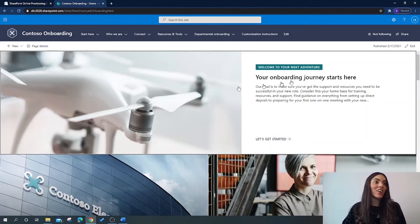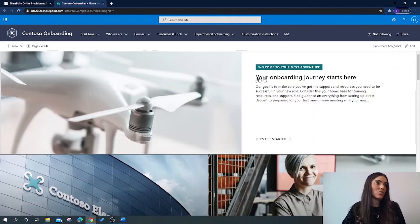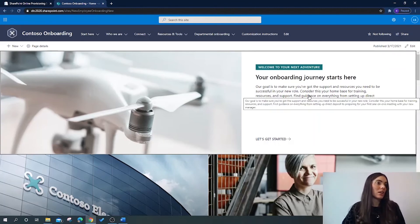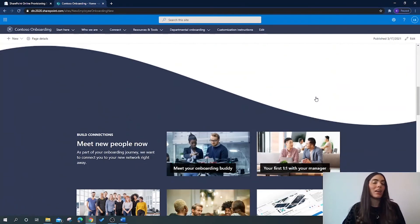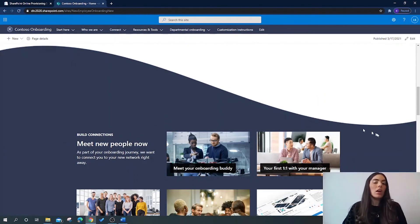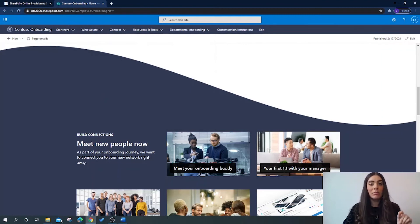From here you can edit it as you wish by clicking 'Edit'. You can change all of the headers, paragraphs, edit the images — anything you wish to suit your company content. If you wish to access this new site in the future and you've forgotten what the new URL is, it can be found in the SharePoint admin centre under Active Sites.